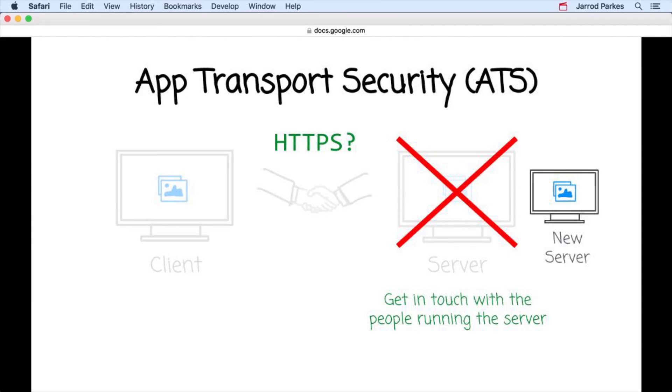If they're unable to upgrade to HTTPS, you may also consider using a different server or resource altogether. Whatever the case, the security of data should always be top priority. Otherwise, users may not be willing to download your apps.